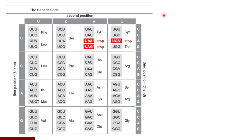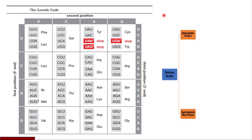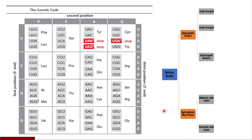Now let us see the classification of amino acids based on structure. Amino acids are classified into hydrophilic, which are polar, and hydrophobic, which are nonpolar. Hydrophilic amino acids can be positively charged, negatively charged, or uncharged/neutral. Hydrophobic or nonpolar amino acids can have an aliphatic side chain or an aromatic side chain.